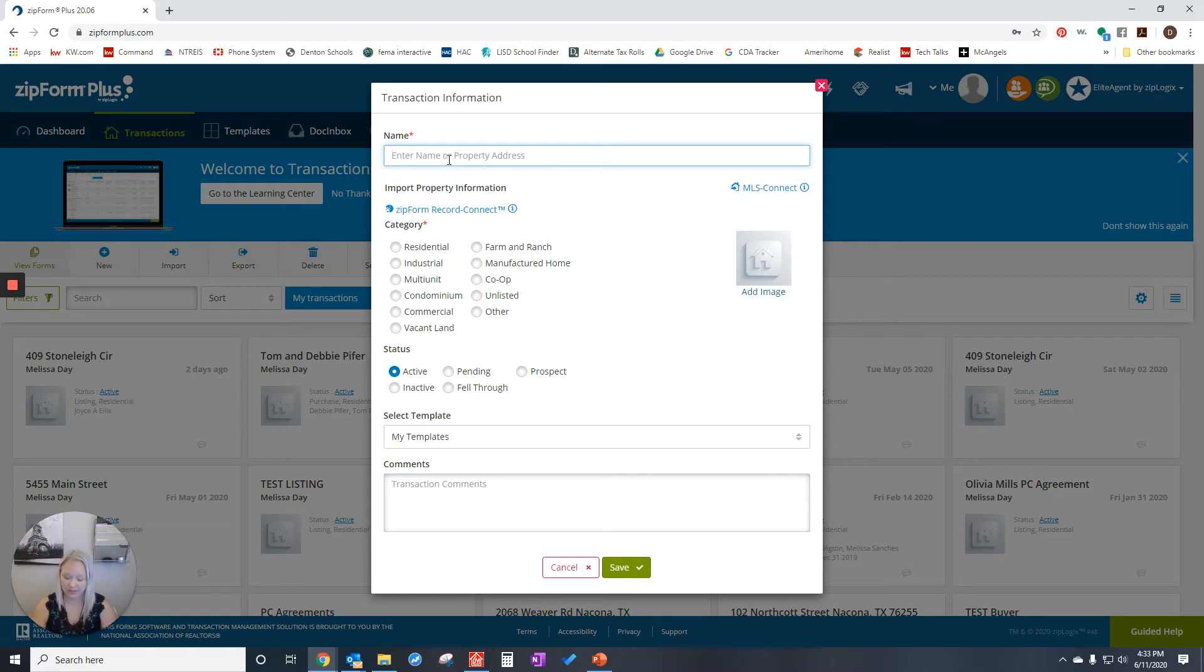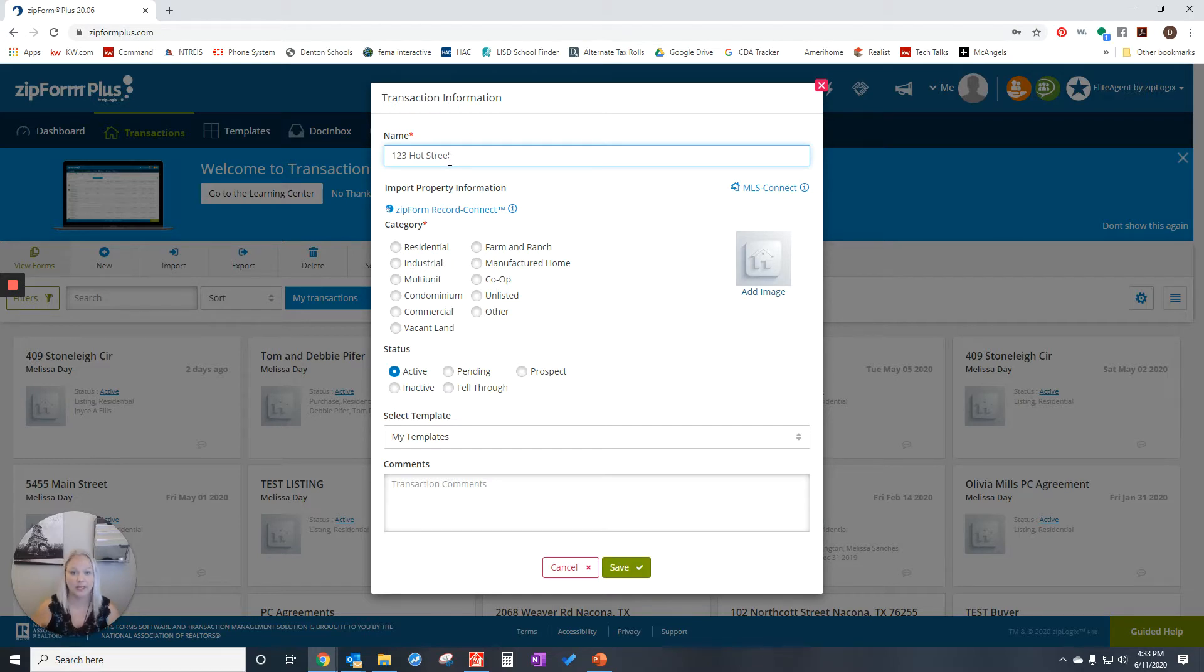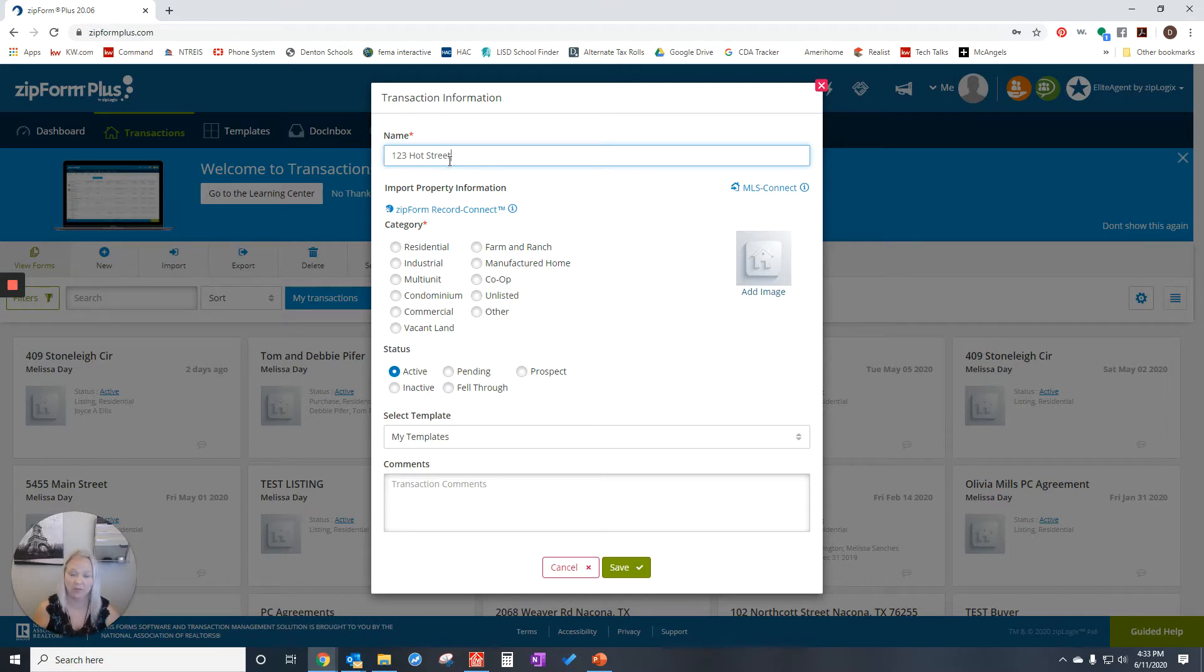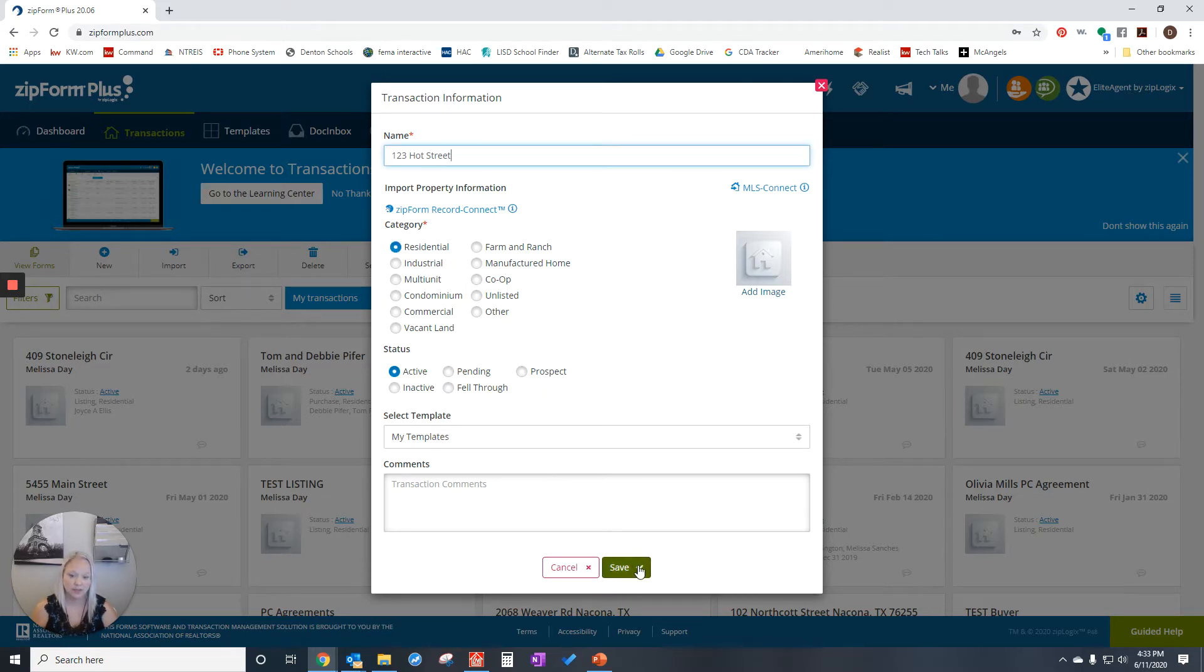You're going to give it a name. I'm going to call it 123 Hot Street. This is your name. If you want to name it by the street address or the property owner's name, whatever you want to name it is fine. You're going to tell it if it's residential or industrial, whatever it is, and then you're going to click Save.